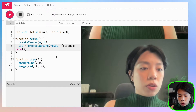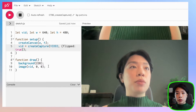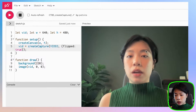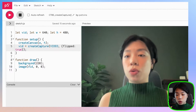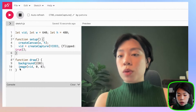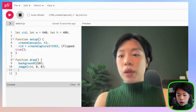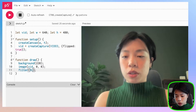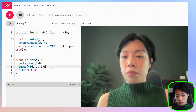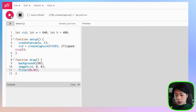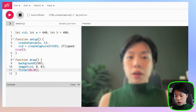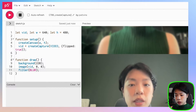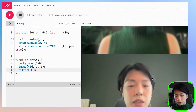We can manipulate the video content on the canvas as a whole by either flipping it, or because we already draw the image on the canvas, we can also use a function called filter and change the filters. For example, putting in blur as an argument makes the image on the canvas blurry, while the original video stream is still the same.